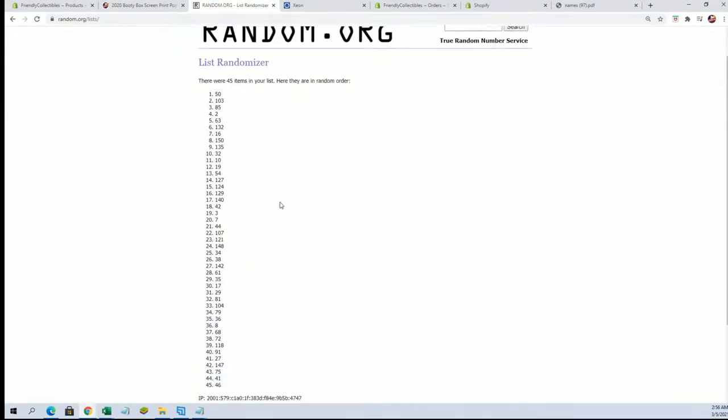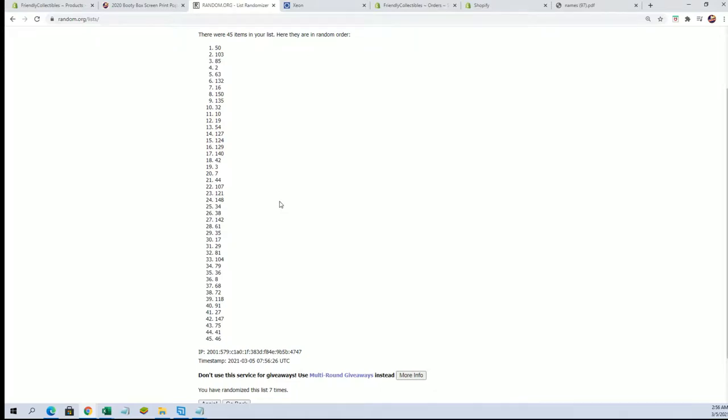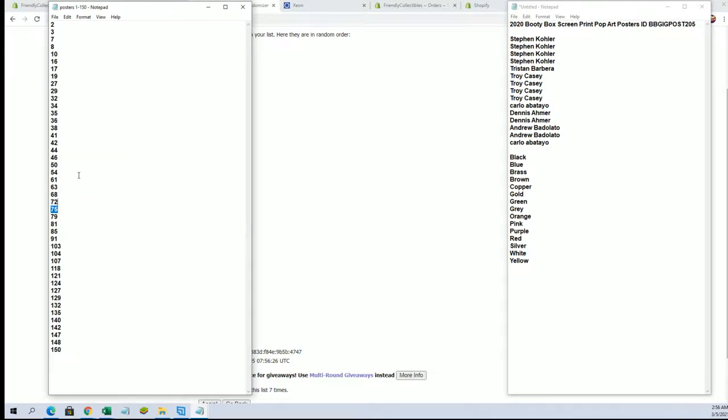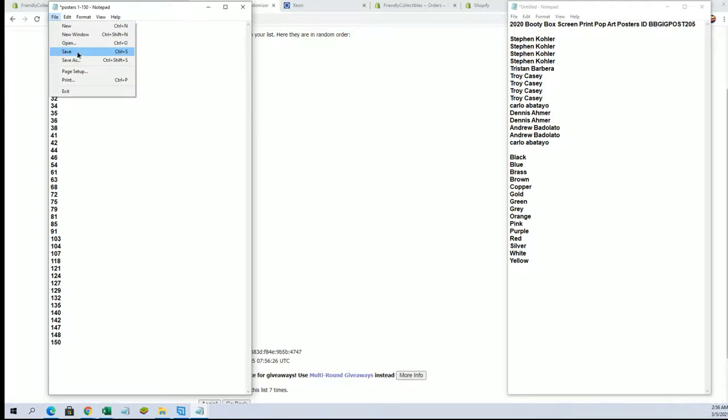We're going with tube number 50. Old Singletary, huh? Old Singletary man. Number 50, got it.